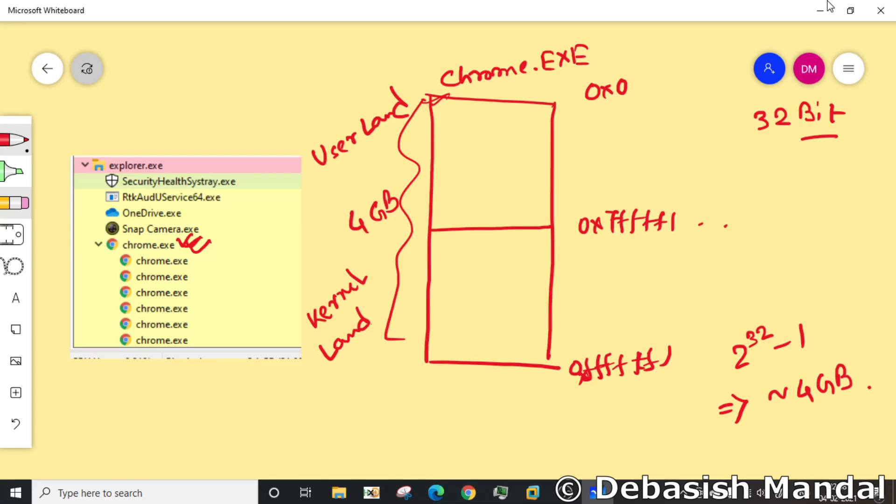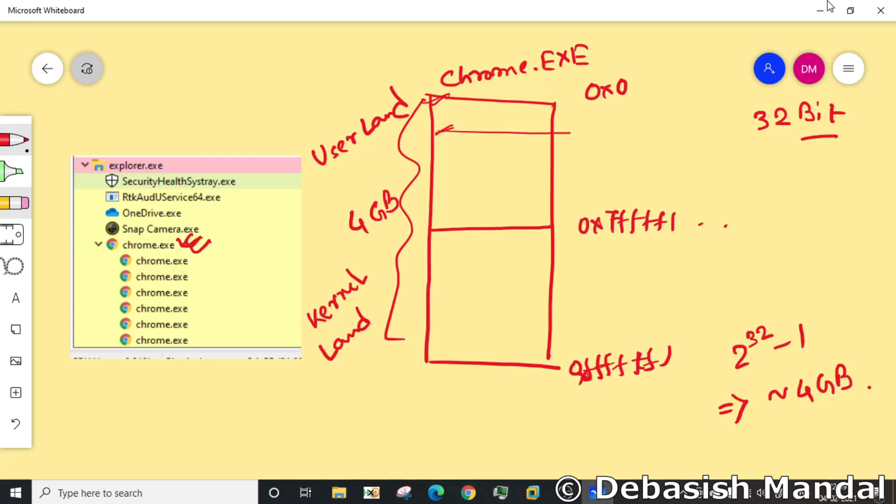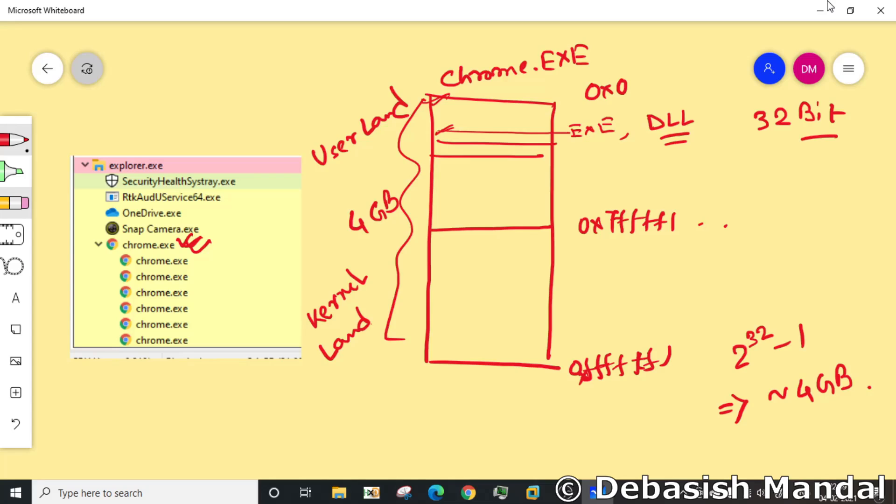In user land there are very critical components that are loaded. The first thing that is loaded is the main binary of chrome.exe. Whenever you are double clicking into an exe, the entire chrome.exe image will be loaded into the user land. And after that all the dependencies, like all the DLLs that are required to run chrome.exe, will be loaded here. So all these exe files, DLL files are loaded here, and two important data structures that also reside in the user land are stack and heap.